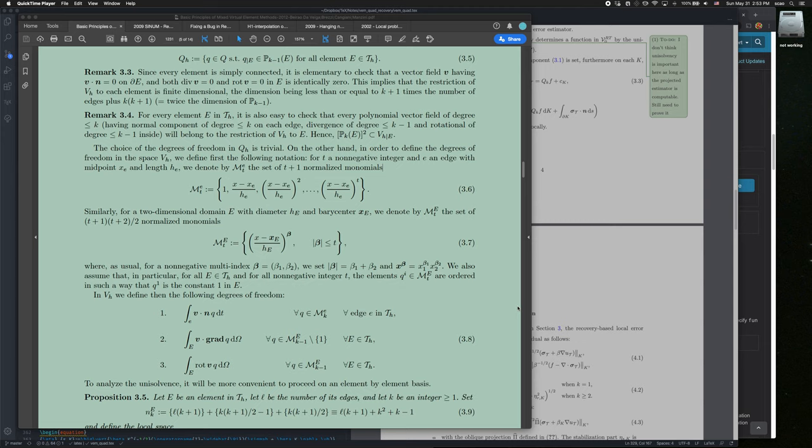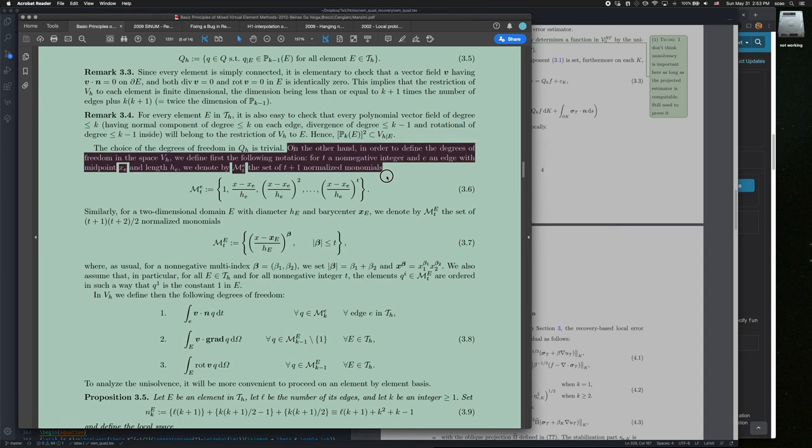Today we're going to see a bug in Adobe Reader DC. This is my Adobe Reader DC.